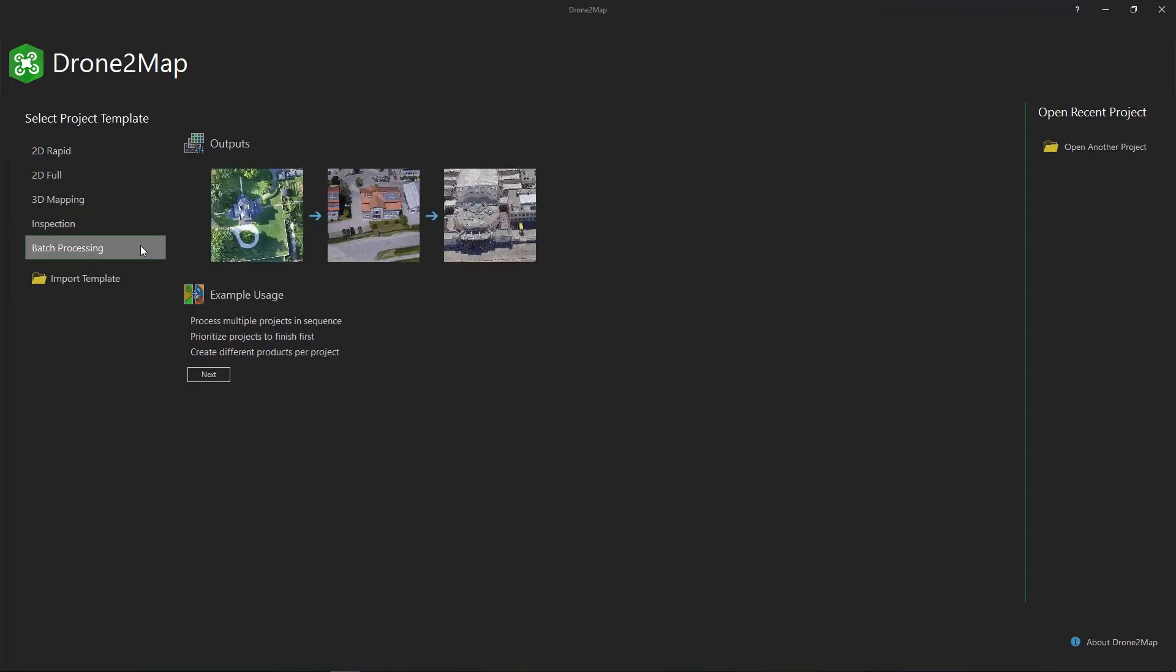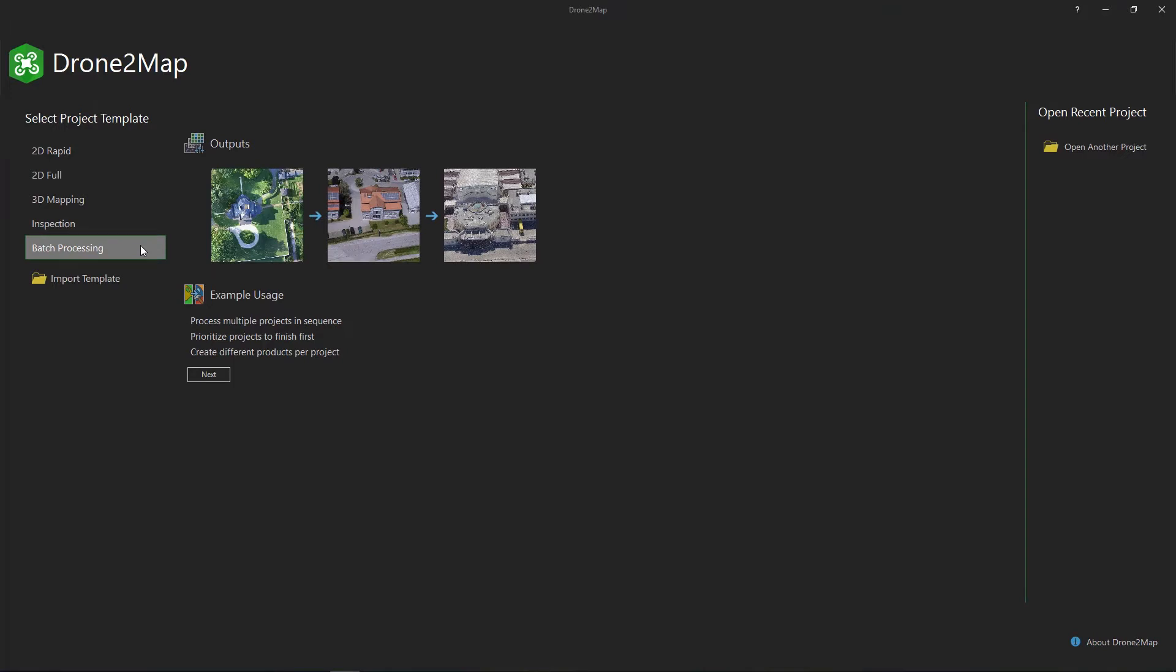With batch processing, we can create and queue several projects and run them one after another without interruption.